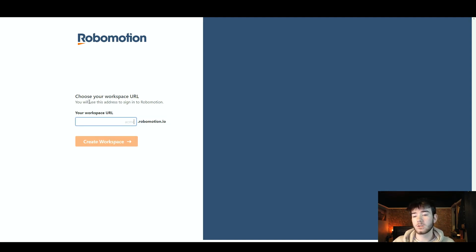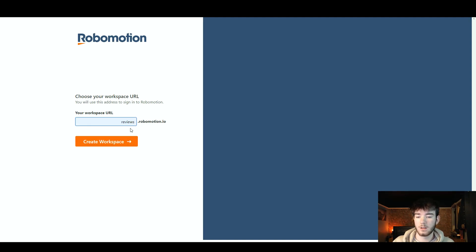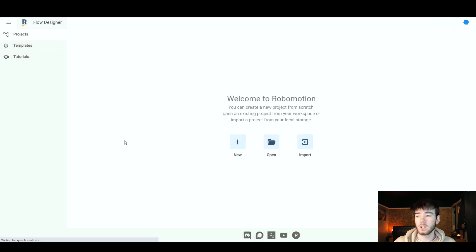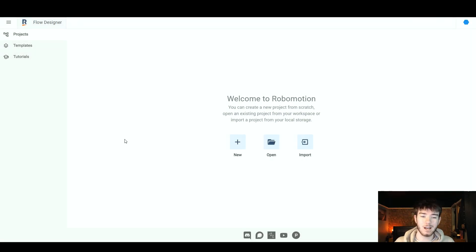Next it should tell you to choose your workspace URL. You will use this address to sign in to RoboMotion — I'm going to call it reviews.robomotion.io. Once you've clicked 'create your workspace' it should take you to the main dashboard of the RoboMotion software.